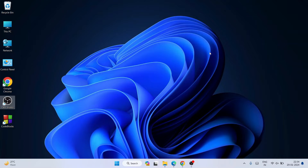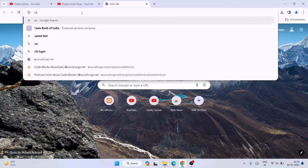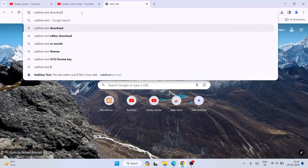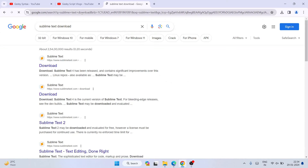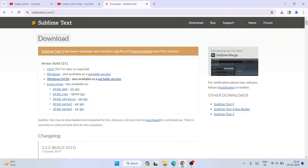To install Sublime Text, go to your browser and search for 'sublime text download' and hit Enter. You'll see www.sublimetext.com as the first search result. Click on the Download button and it will redirect to the download page, where you can see Sublime Text 4. Click on that link.